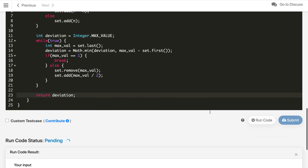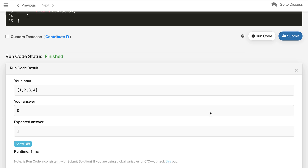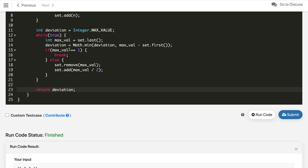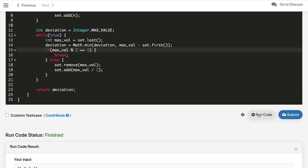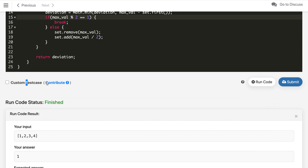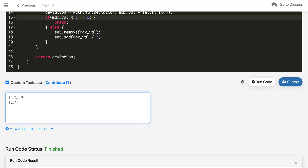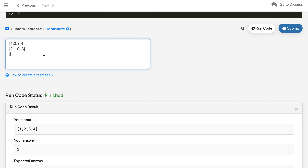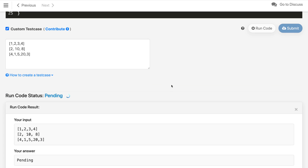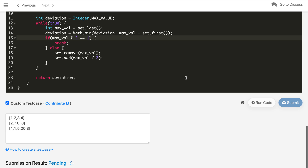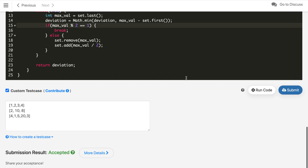We compile the code and initially get 0 as the answer because we forgot the odd check. After fixing that, the code works. Testing with [2, 10, 8] and the second example gives correct answers. We submit and the solution is accepted.